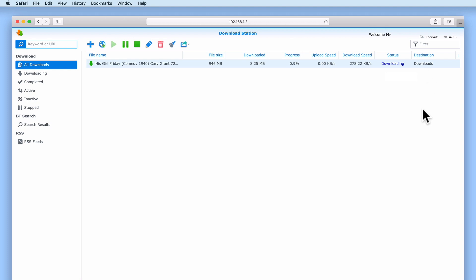As torrents are based on peer-to-peer file sharing, the speed of our broadband connection, along with the number of devices that are sharing the files that make up this movie, will dictate how quickly the torrent is downloaded to our NAS.